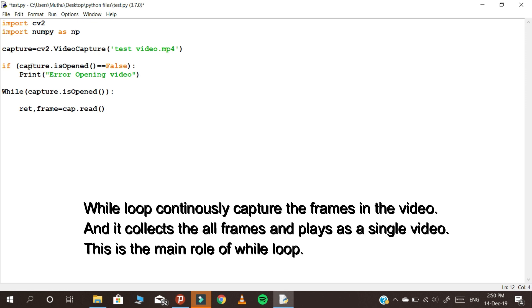The while loop continuously captures the frames in the video, collects all the frames, and places them into a single video. This is the main role of the while loop.